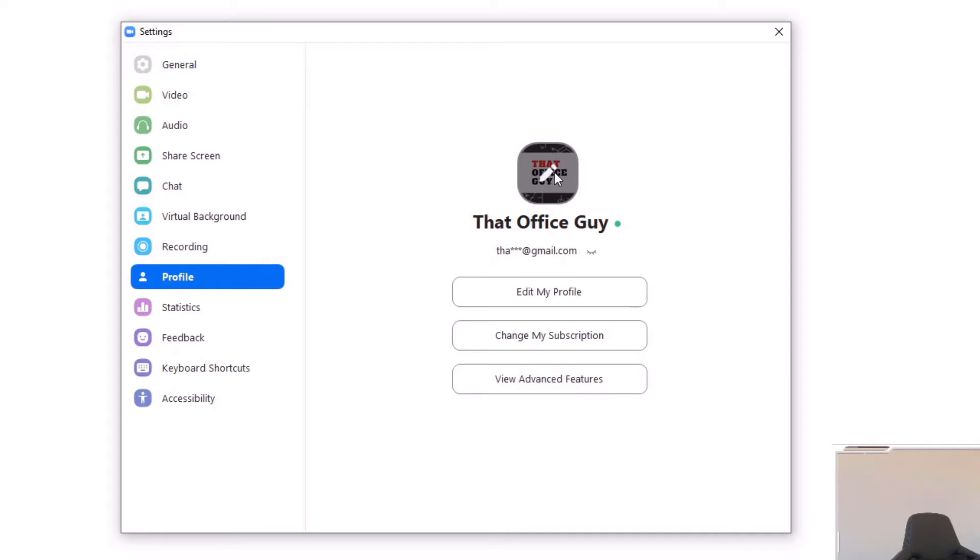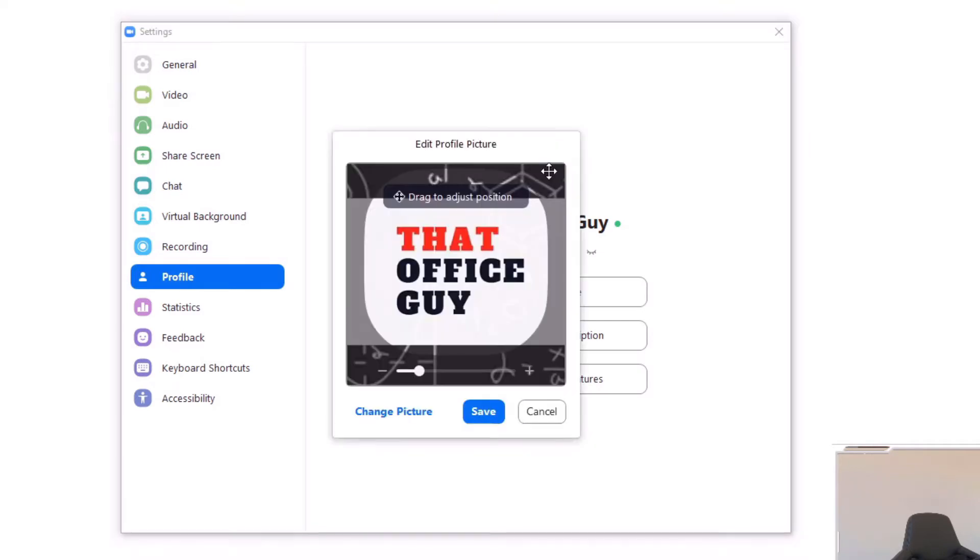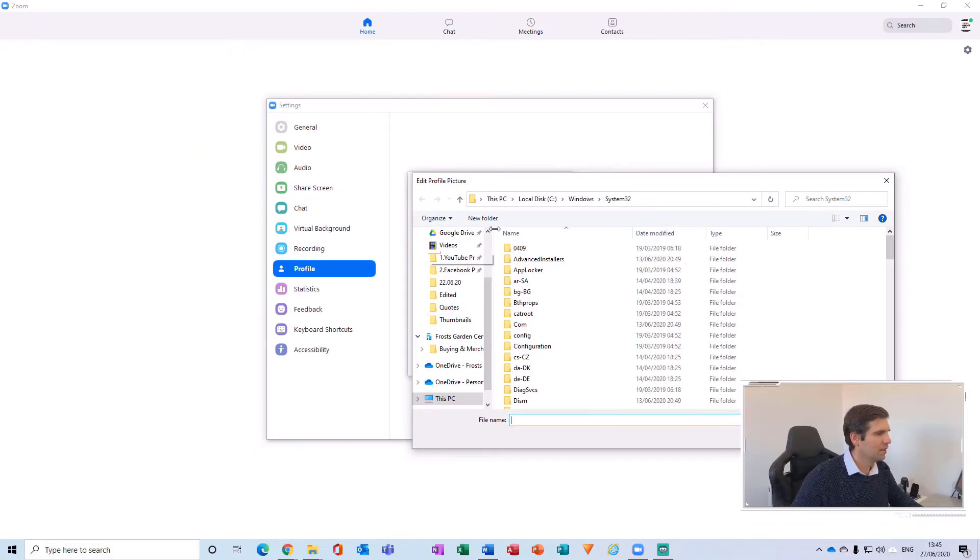Currently, if we hit the pencil there, it opens up this section here where we're allowed to add an image into Zoom. So I'm going to just click 'Change Picture' here, where this will now load up all of my local images.